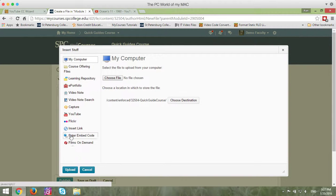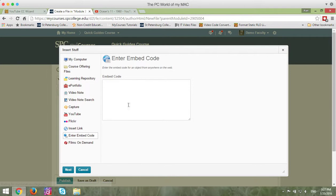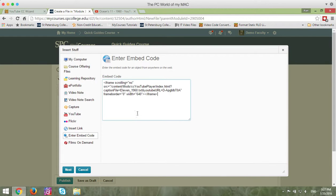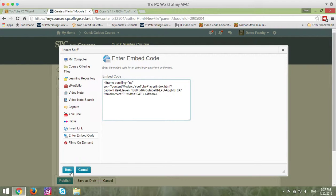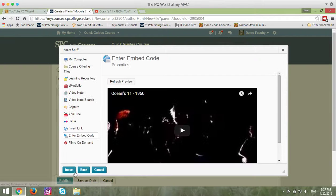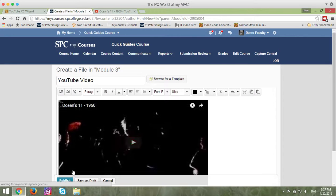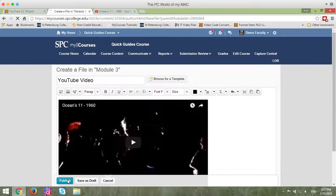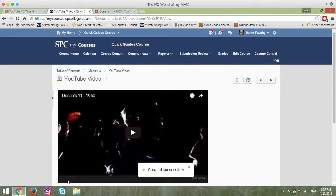You're going to click on Enter Embed Code. In the Embed Code area, you're going to paste in the code that you had within the wizard. Click the Next button, and click Insert. Go ahead and click Publish. So that's the first step in the process.